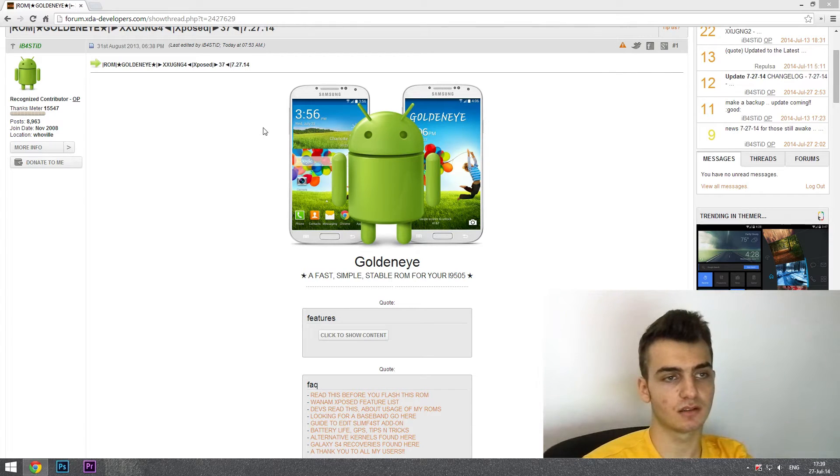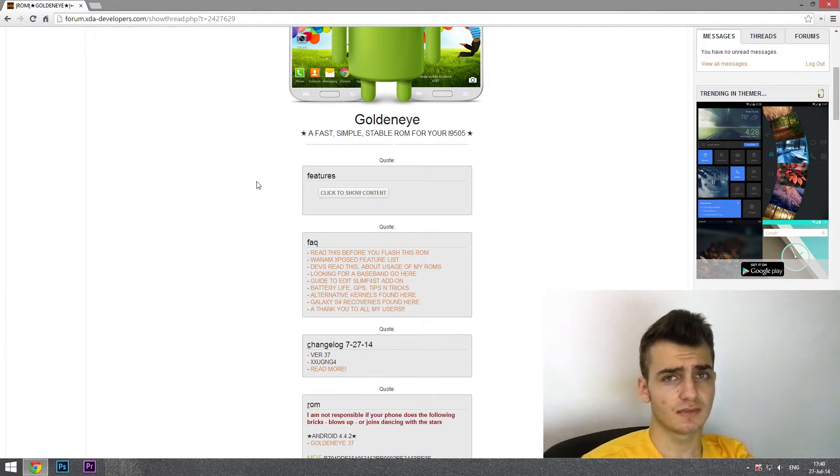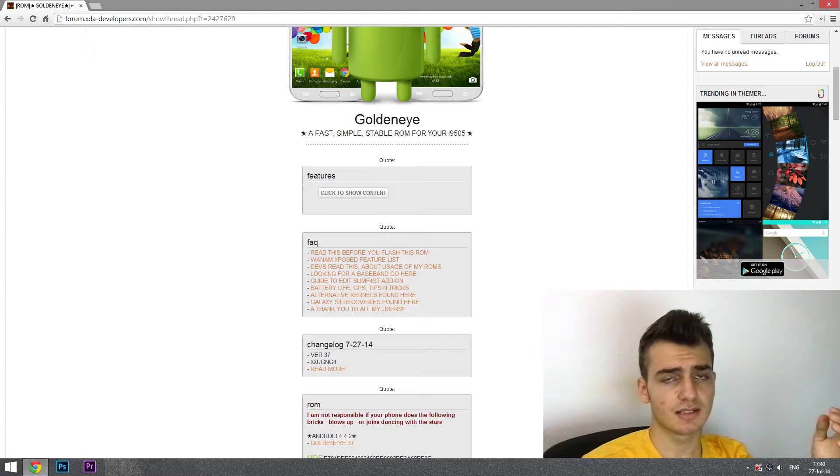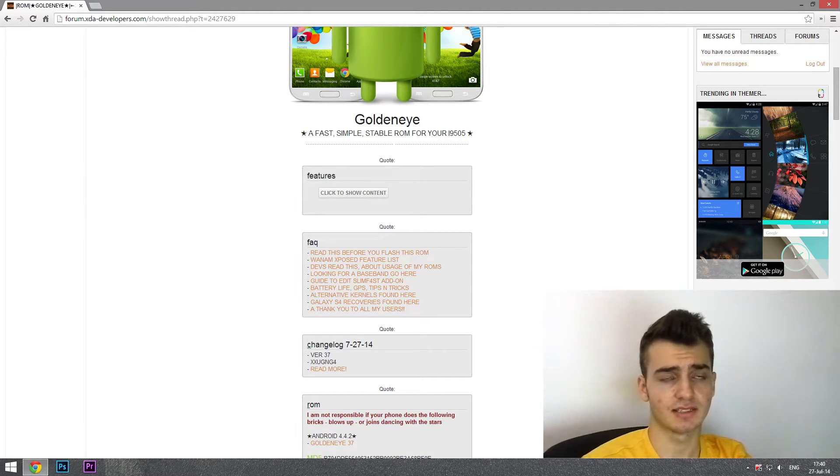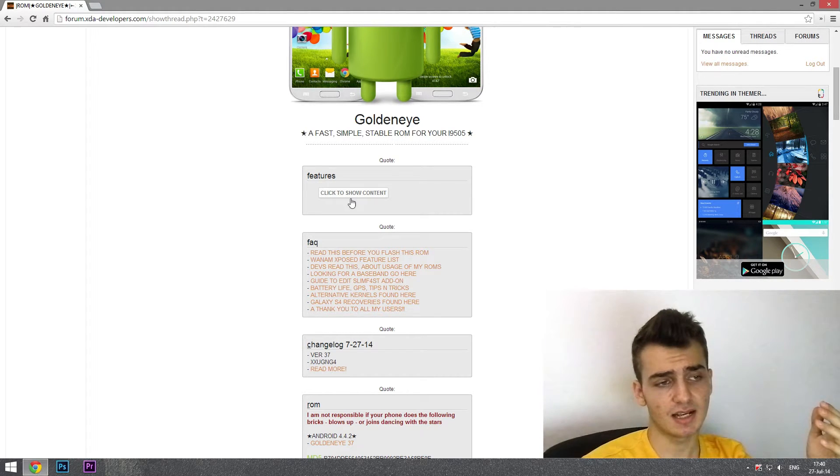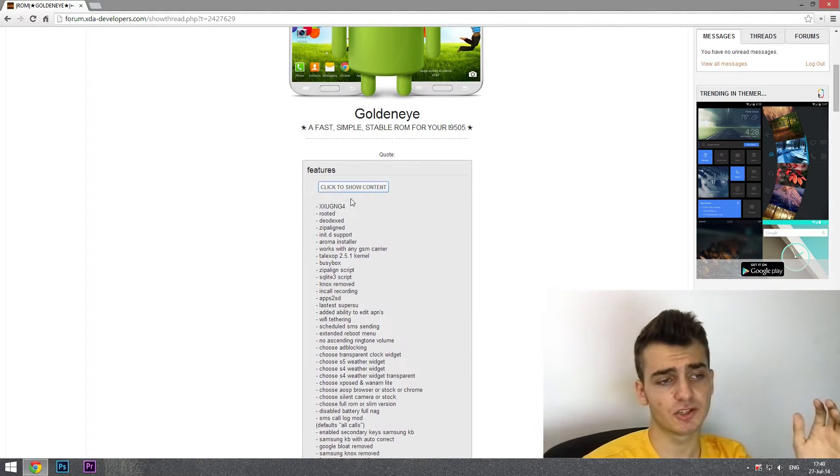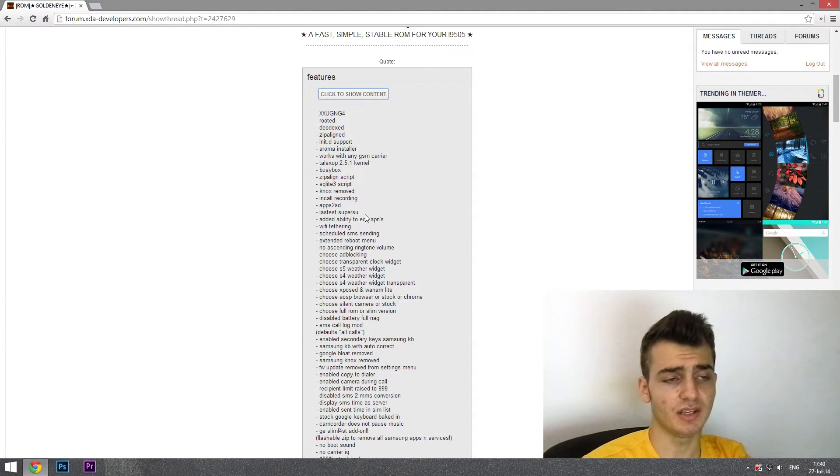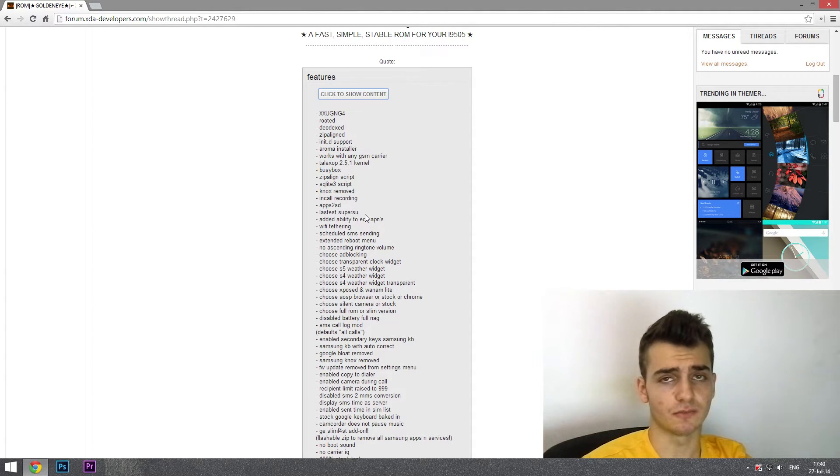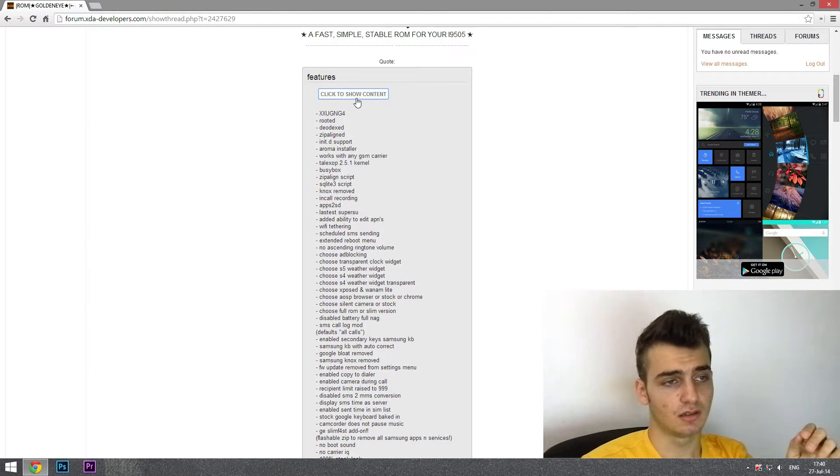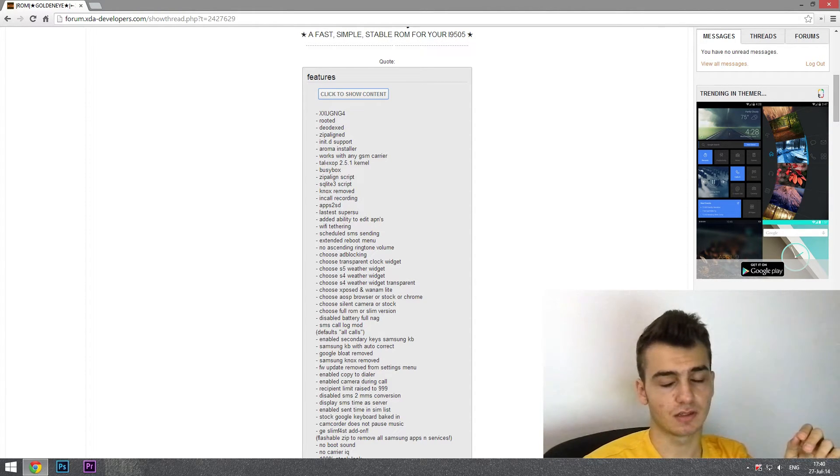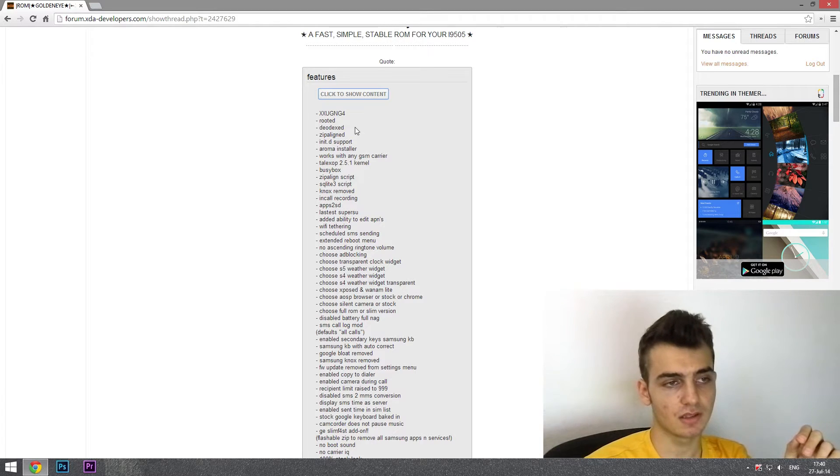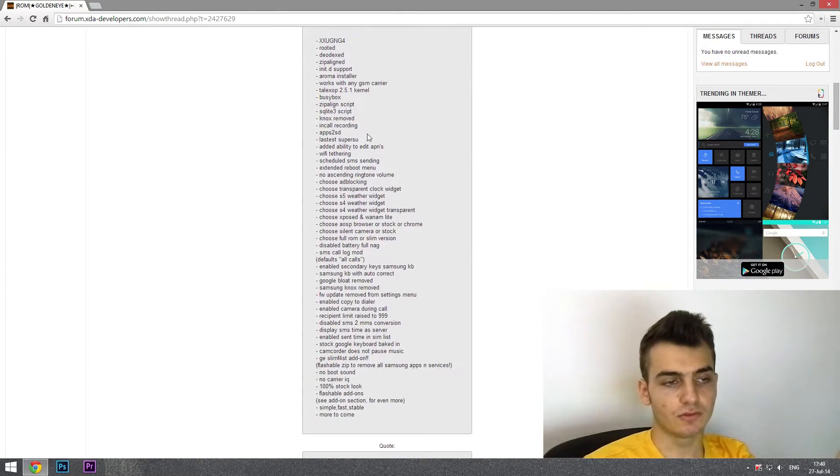As far as the official thread, it is very simple. It doesn't offer a lot of things because it is really, as it says here, a fast, stable, simple ROM for your Galaxy S4. It hasn't got a lot of features. There are the main features that you need in a ROM like this - it is stable, rock stable, it is running the latest kernel, de-odexed, and rooted of course.